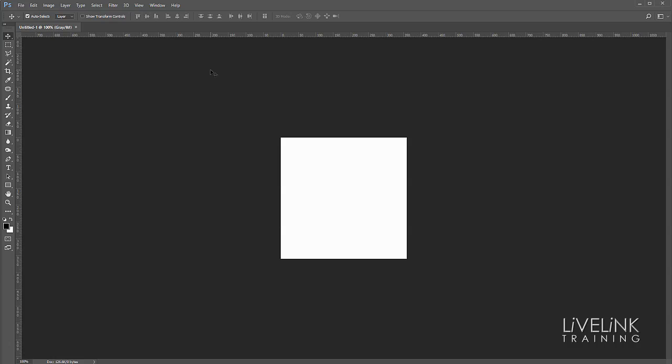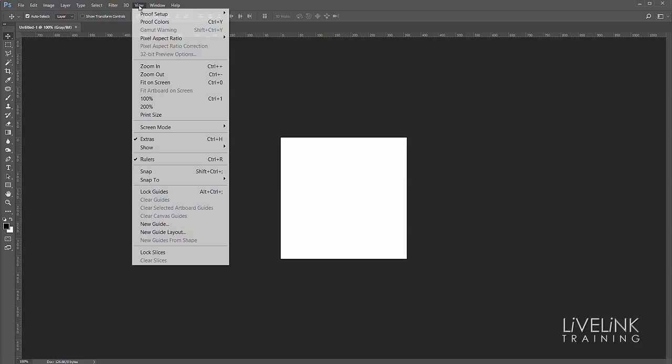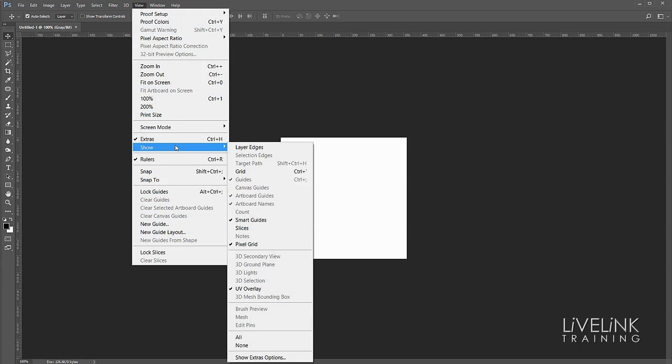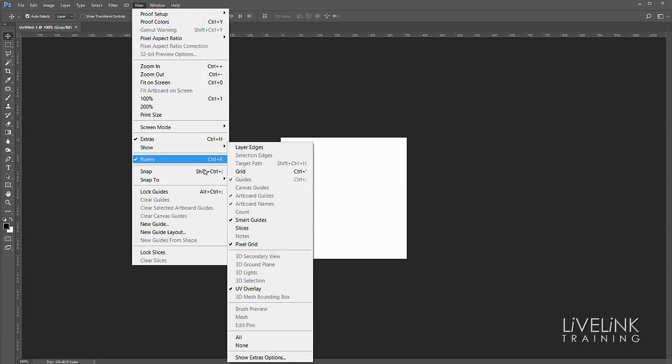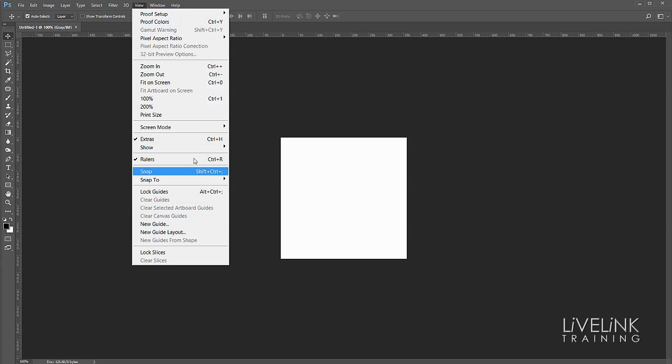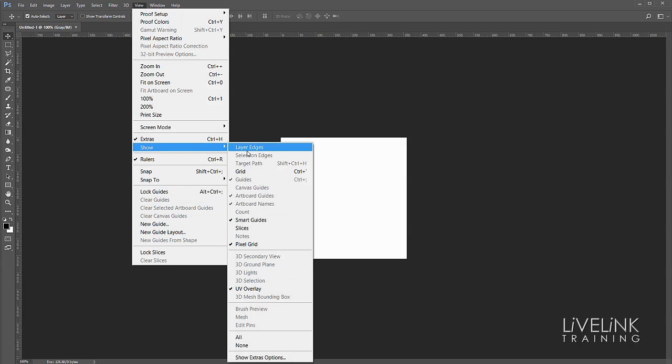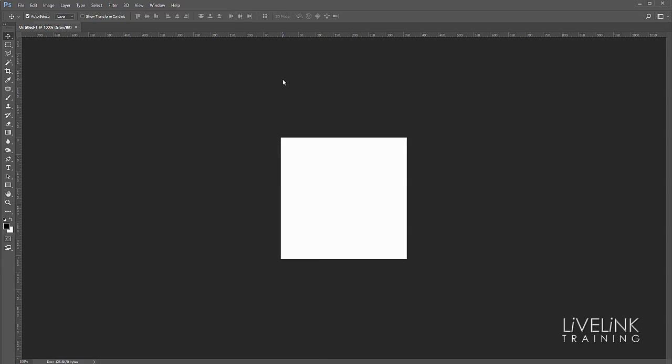Now turning the guides on and off, if I go to the View menu and down to Show, we'll see here that smart guides are turned on by default. But if they weren't, all you've got to do is go to View, Show, and Smart Guides and they will be activated.